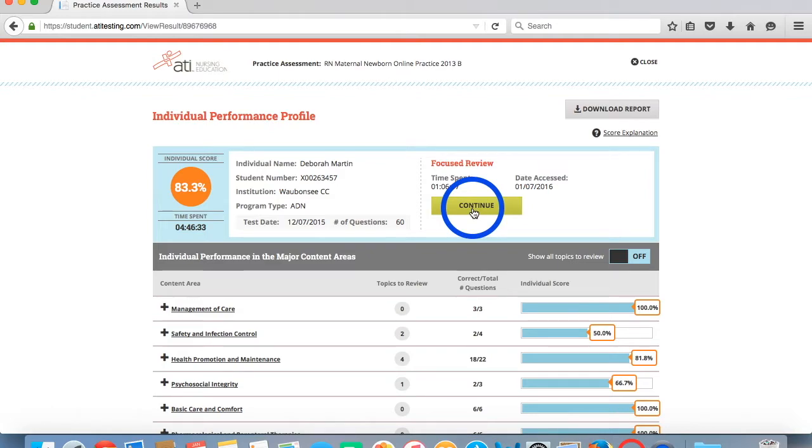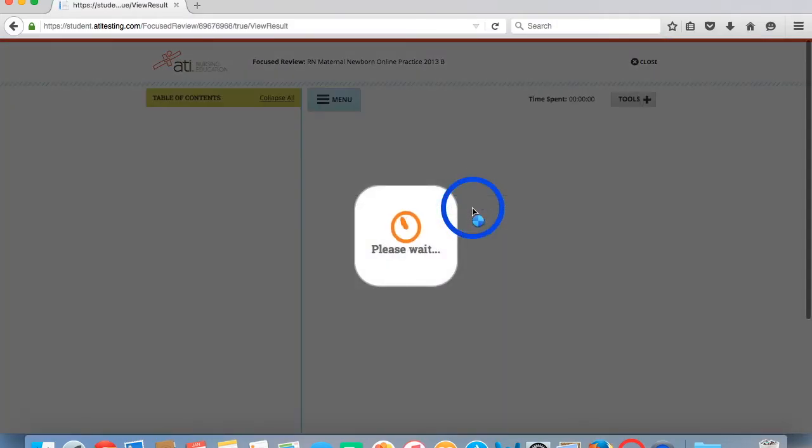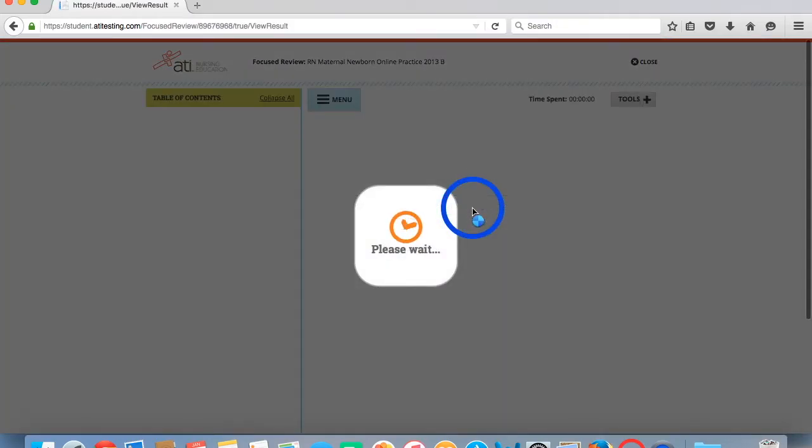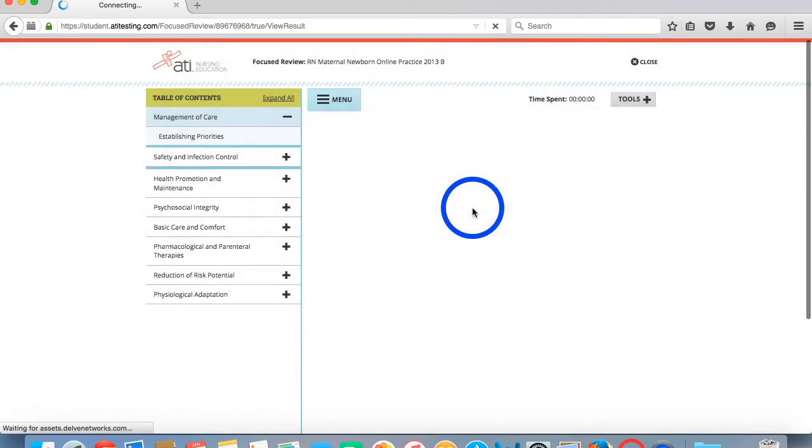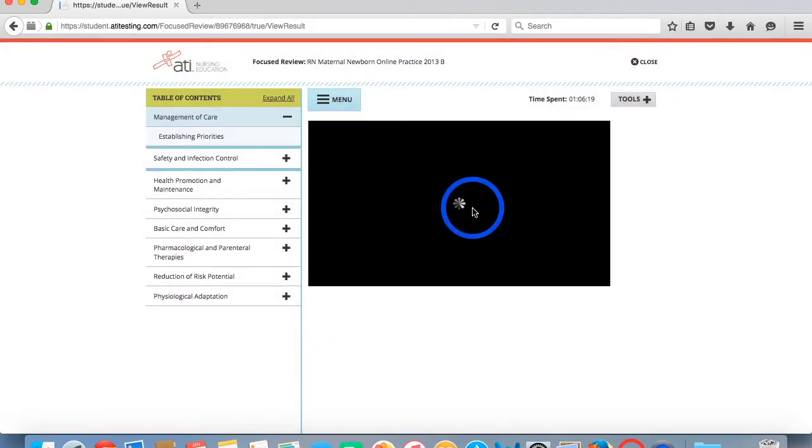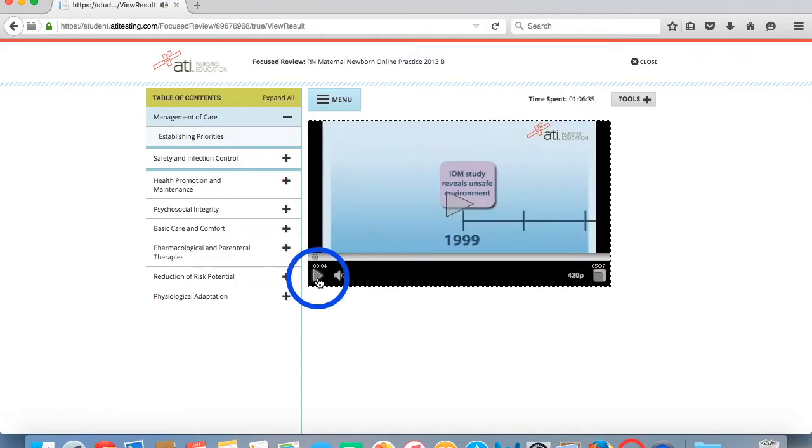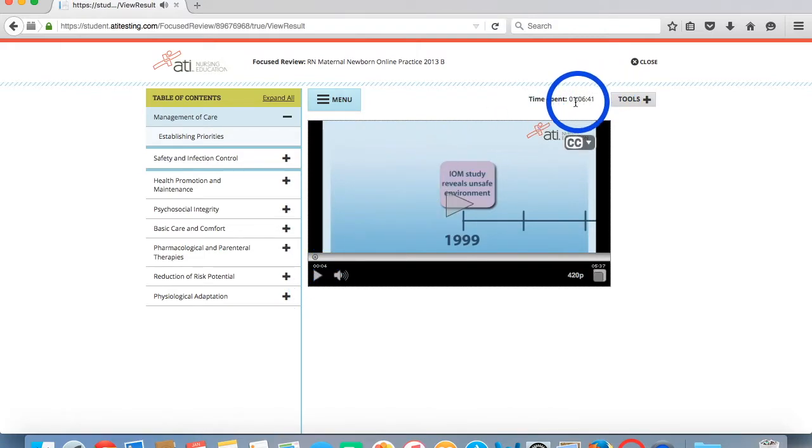In either event, you simply click on the green box. Now this will bring you to the focused review page with the content areas preloaded for review based on your practice assessment results. ATI will automatically begin to record your time spent in the focused review as shown here with this running timer.